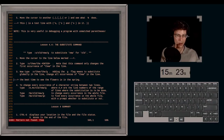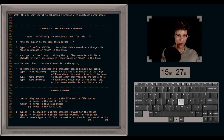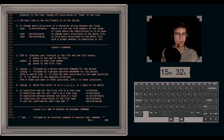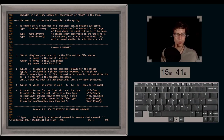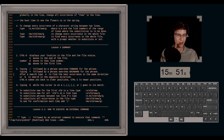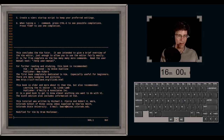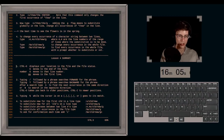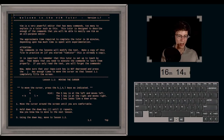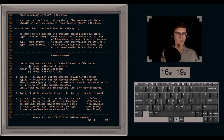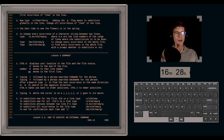Lesson four summary: Ctrl-G displays your location in the file and file status. Capital G moves to the end of the file. Number G moves to that line number. GG moves to the first line. Forward slash phrase searches forward, question mark phrase searches backward. After a search, N finds the next occurrence in the same direction, capital N searches in the opposite direction. Ctrl-O takes you back to older positions, Ctrl-I to newer positions. Percent sign while the cursor is on a bracket goes to its match. Substitute commands: colon S old/new for first occurrence, colon S old/new/G for all on a line, range S old/new/G for a range, percent S old/new/G for the whole file, add C for confirmation.